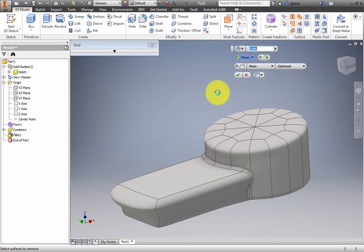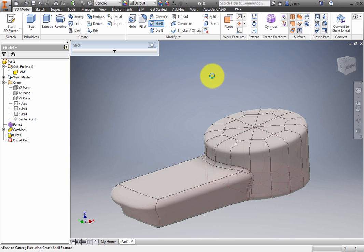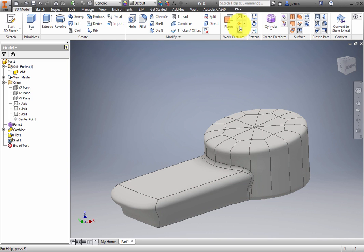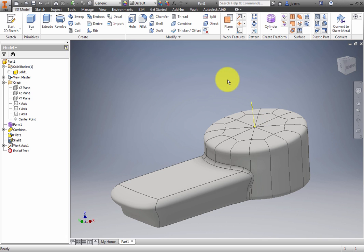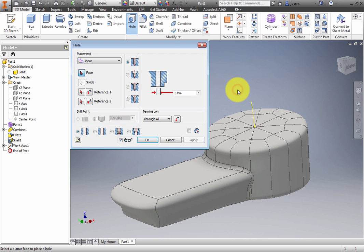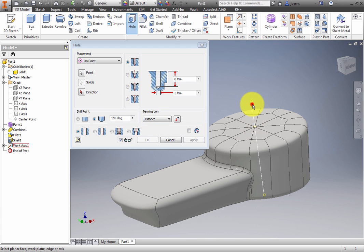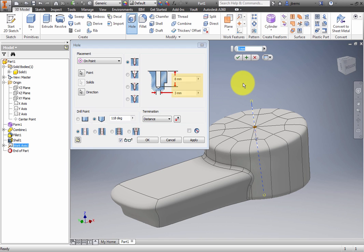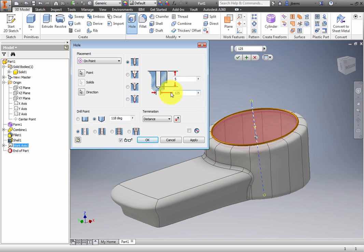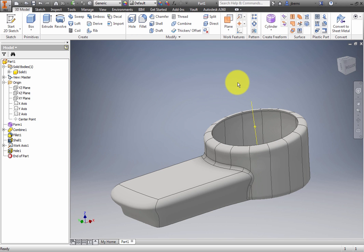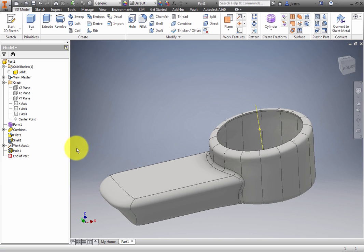Create a work point at the top center of the cylinder. Create a work axis through the work point and perpendicular to an adjacent face. Right-click and select Hole from the Marking menu. Select On Point as the placement type and Distance as the termination method. Select the work point and then the work axis. Set the depth to 5 millimeters and the diameter to 125 millimeters. Click OK. You may turn off the visibility of the work point and work axis.